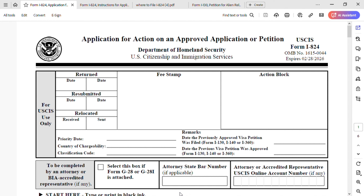Let's start by filling out Form I-824. As I said, do not use the old version that expired in 2023. USCIS released a new form that will expire on February 28, 2026.